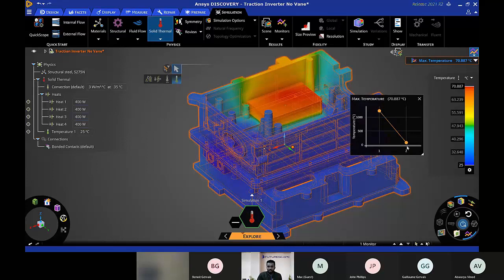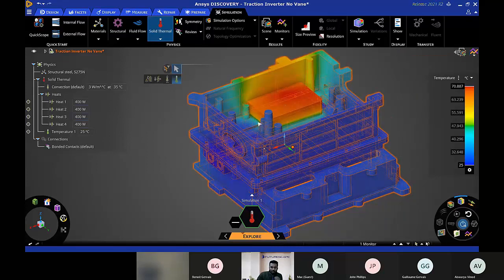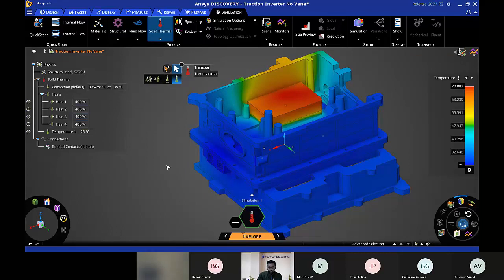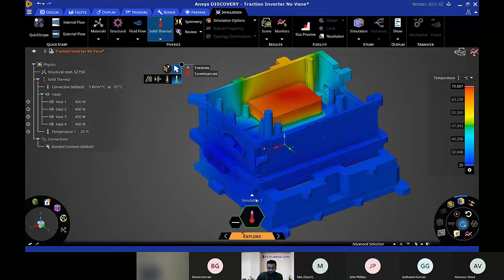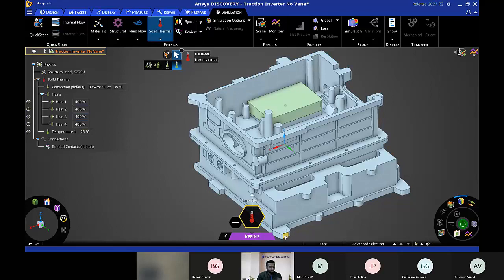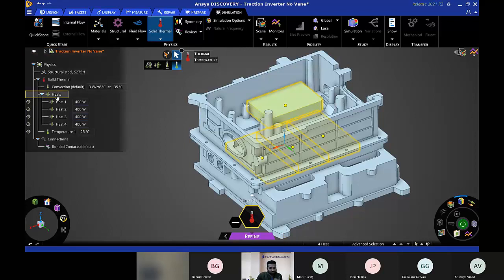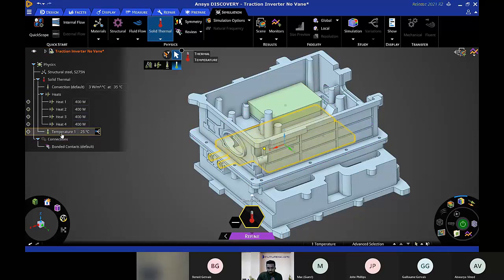Looking at the monitor, the temperature has been dramatically reduced — we're on the right path designing this traction inverter. Now let's get a more refined result. Currently we're in Explore mode, where ANSYS Discovery works on the GPU, leveraging GPU cores to give results within seconds. If we want a much more refined solution, we can move to Refine mode, where the solver changes to ANSYS Mechanical or Fluent depending on the type of simulation.